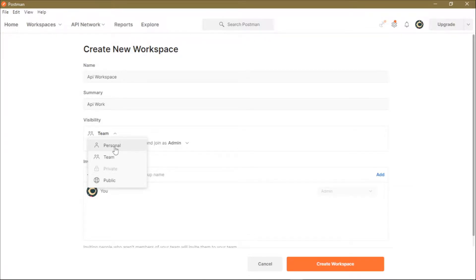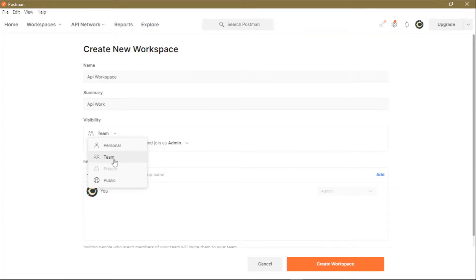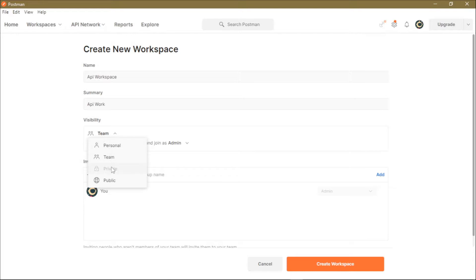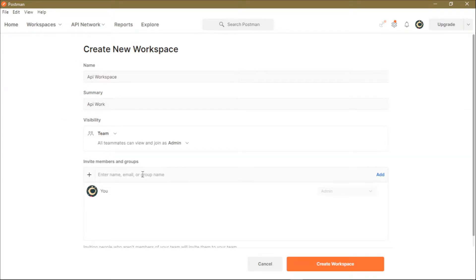If you choose it as a personal workspace, this means that this workspace will only be visible and accessible to your account. If you use the team option, it will enable the workspace to be accessed by all your team members. If you select this workspace as a public workspace, it will be accessed by anyone on the Postman network. For our case, we'll go with the team option so that anybody in our team can access this workspace.